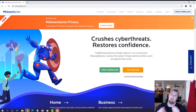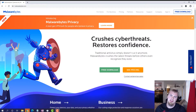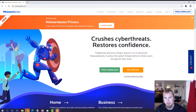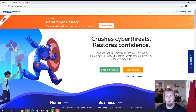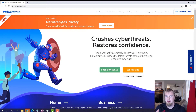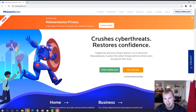All right, welcome to the tutorial. The first thing that you guys are going to want to do is go to malwarebytes.com. I'll post a link down below in the description if you guys want to click on it through there.